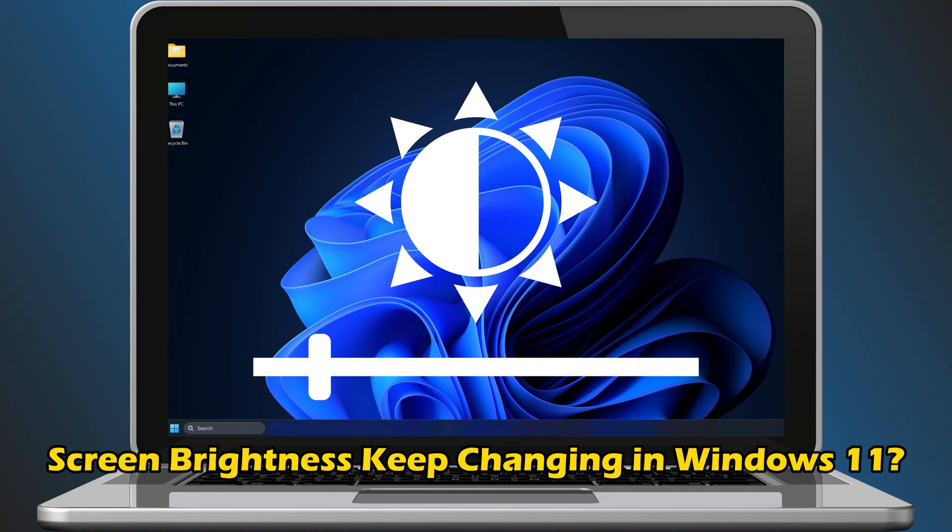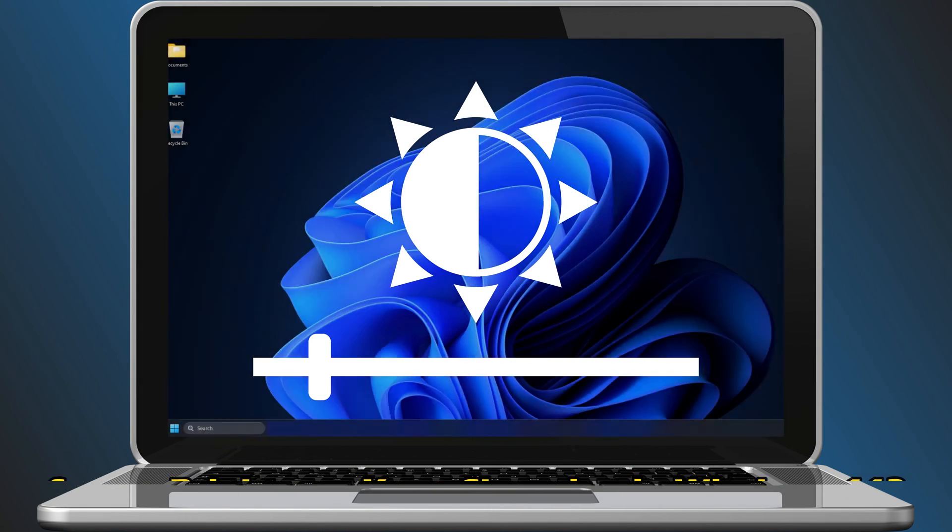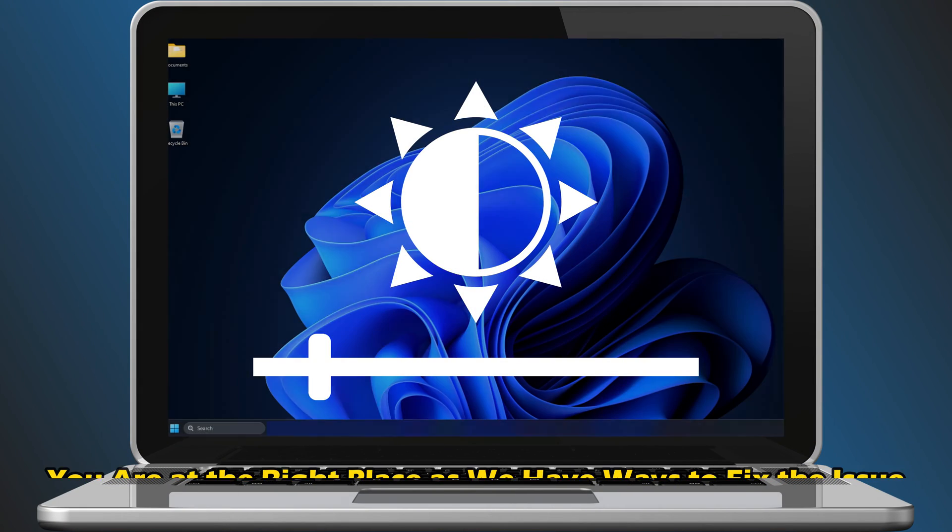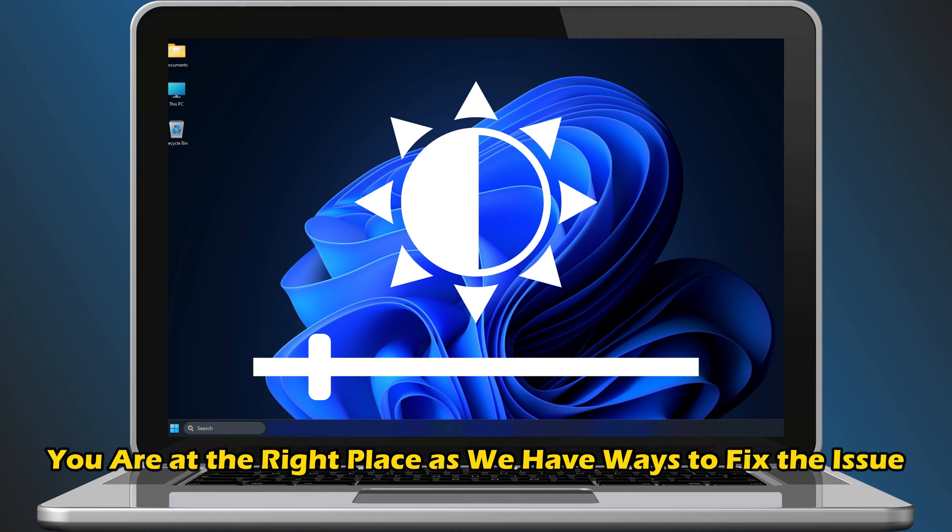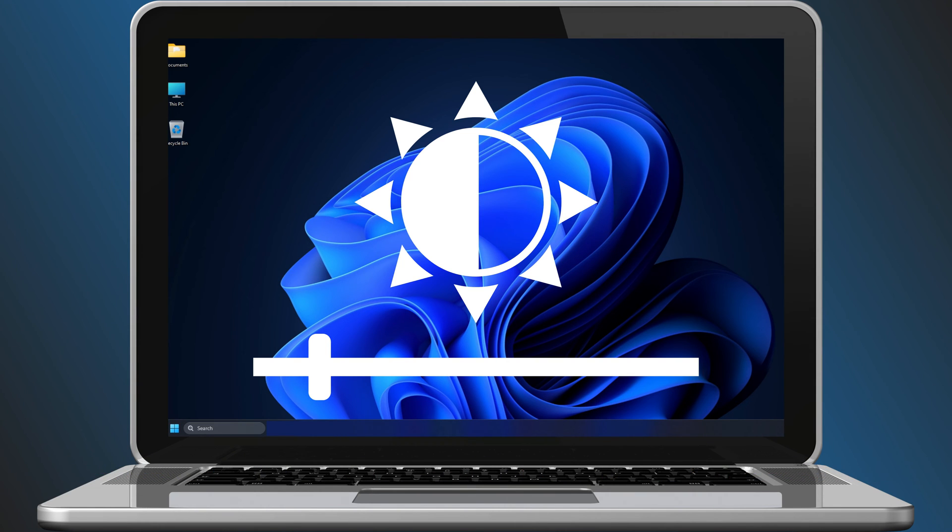Does your screen brightness keep changing in Windows 11? Then you are at the right place as we have ways to fix the issue. Let's get started.